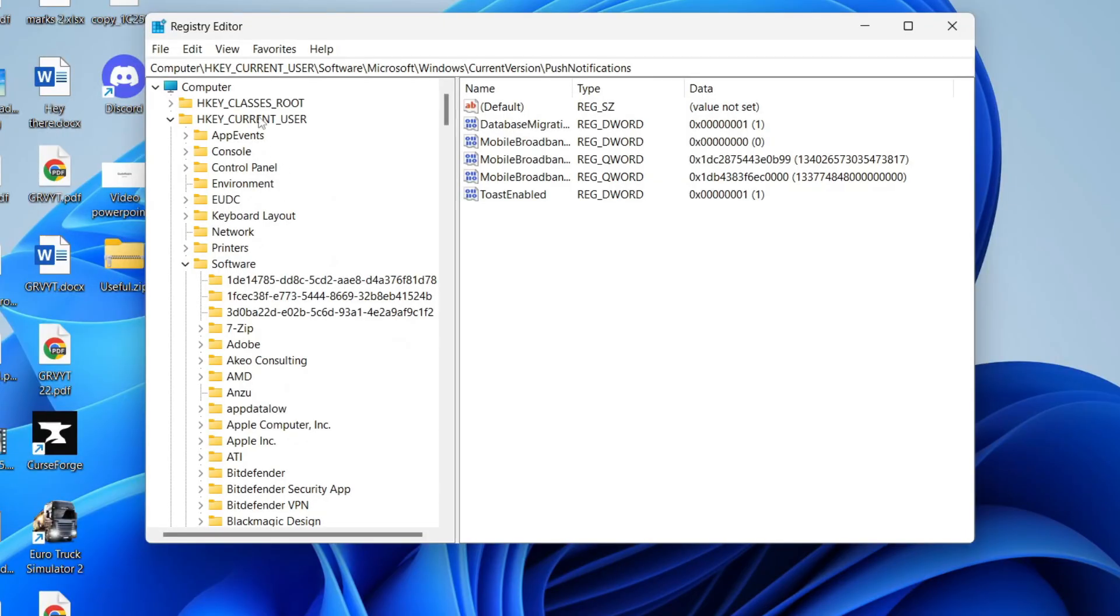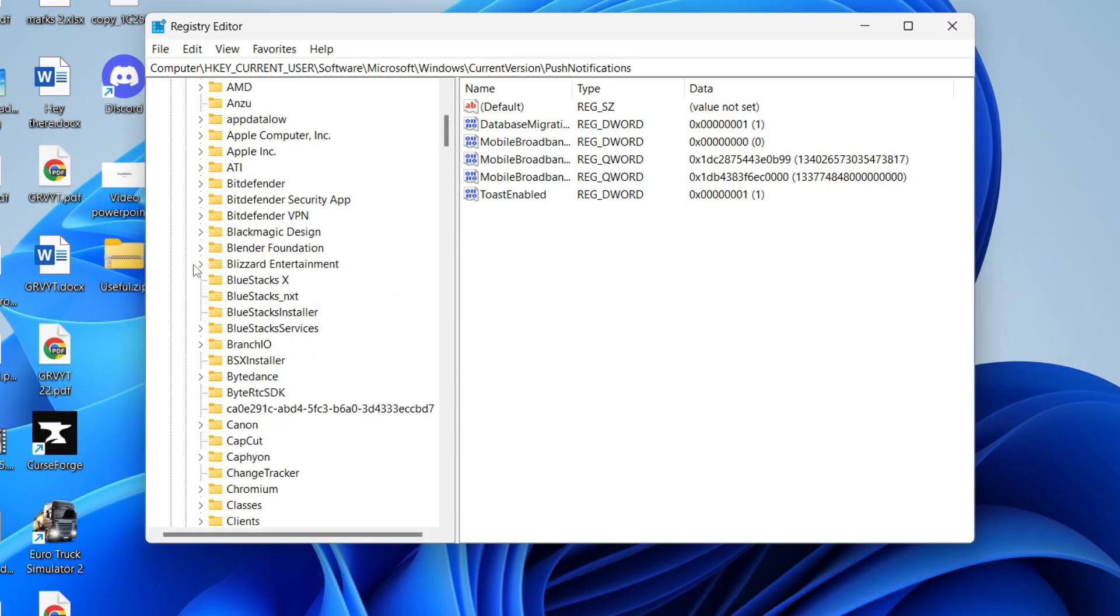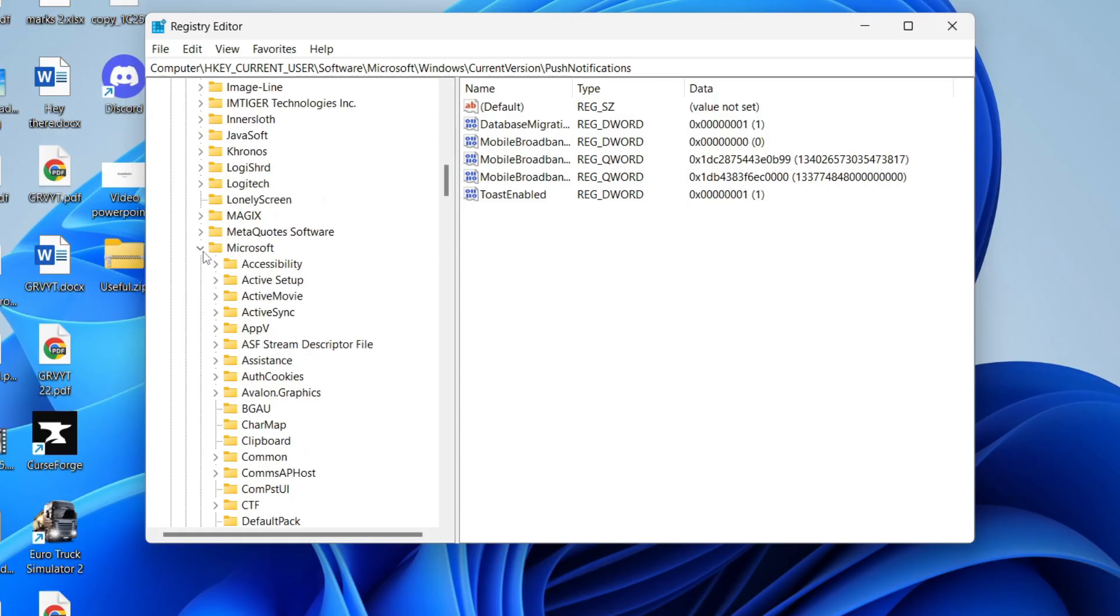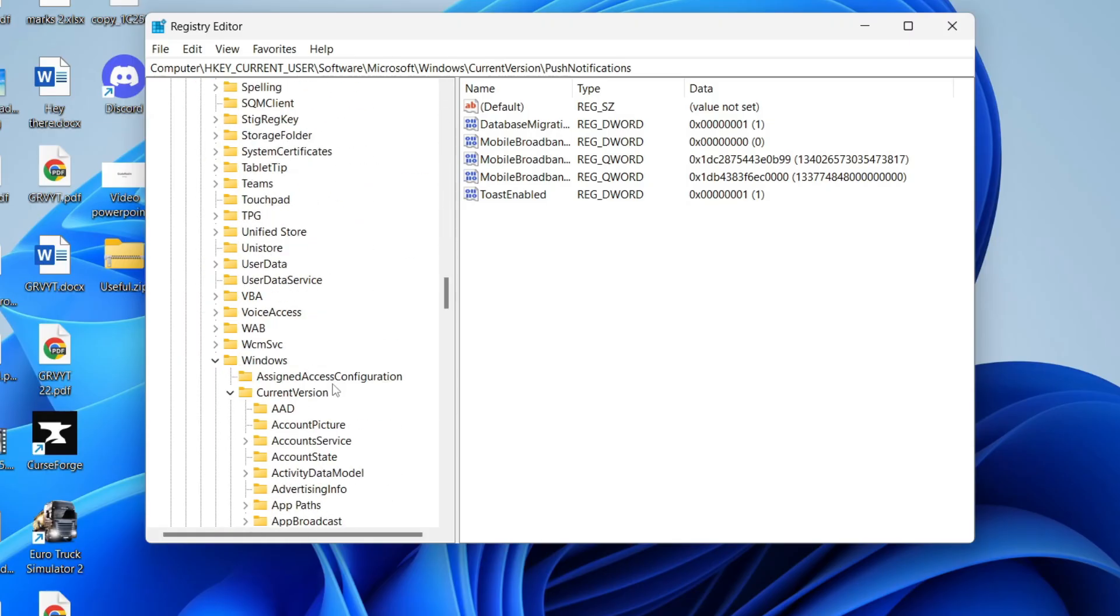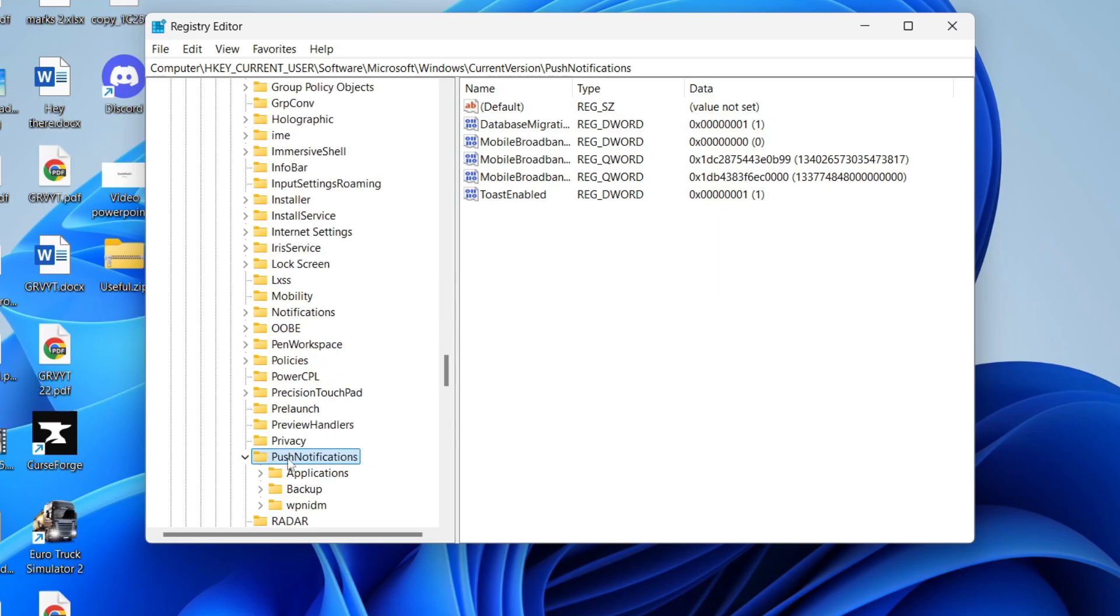Now, what you need to do is expand HKEYCURRENTUSER, press the arrow to the left, then expand software, come down into Microsoft, expand that, expand Windows, and then Current Version. Select Push Notifications.